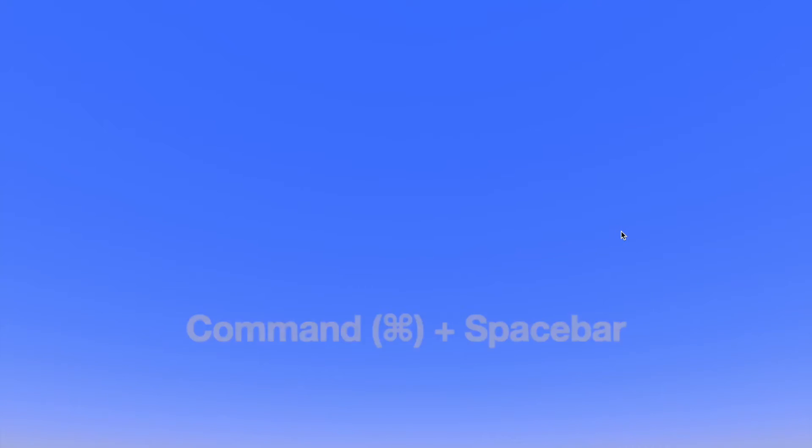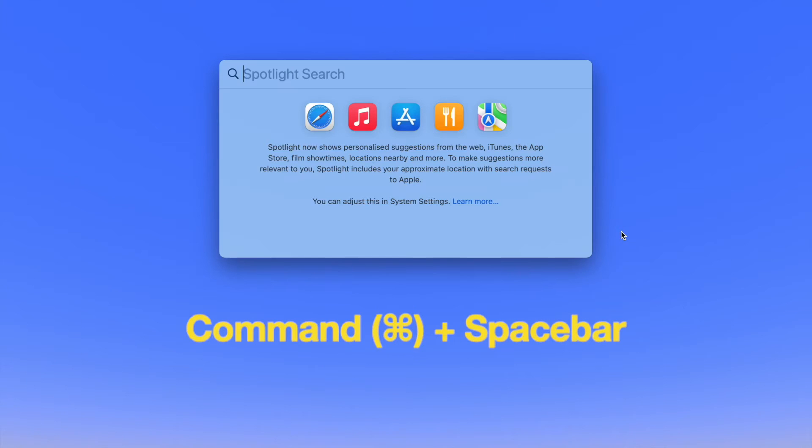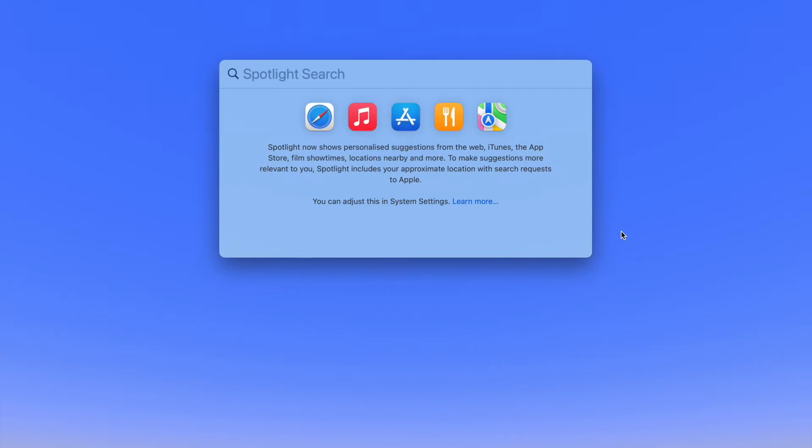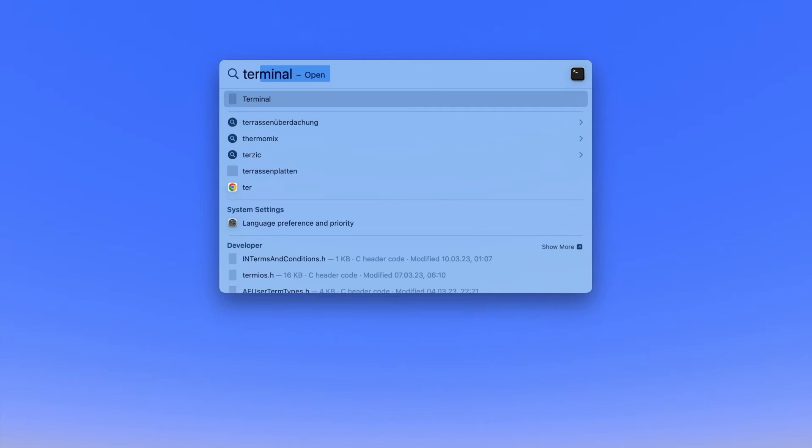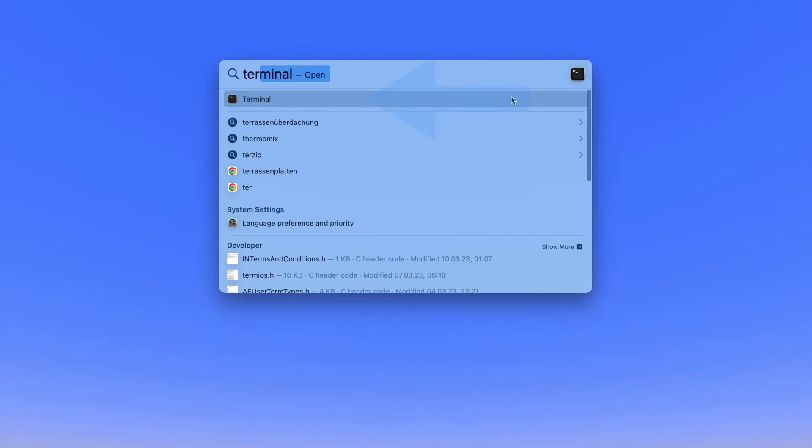Alternatively, you can use the Spotlight search feature to quickly open the Terminal app. Press the Command and Spacebar keys simultaneously on your keyboard. This will bring up the Spotlight search bar. Type Terminal in the search bar and press Enter when the Terminal app is highlighted in the search results.